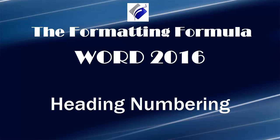Hi, Michelle Seitz here. You're watching Heading Numbering.